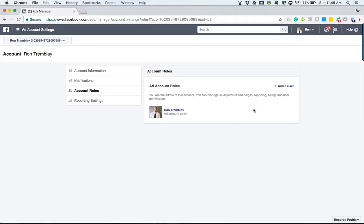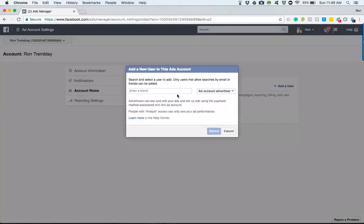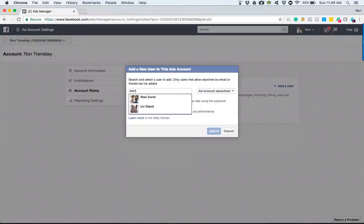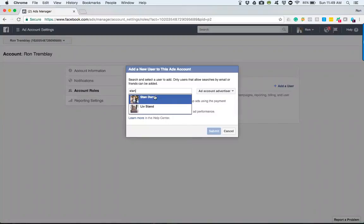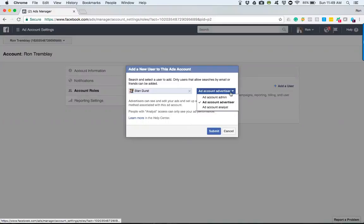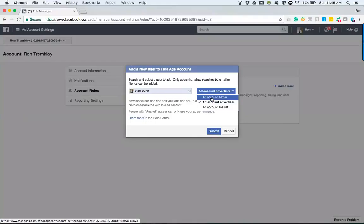So they'll just come in here to add user, add you as their friend, and from there, in my opinion, don't just let it be ad account advertiser. Have it be ad account admin so that you're not restricted to the level of access in the back end of Facebook that you're going to be able to have.